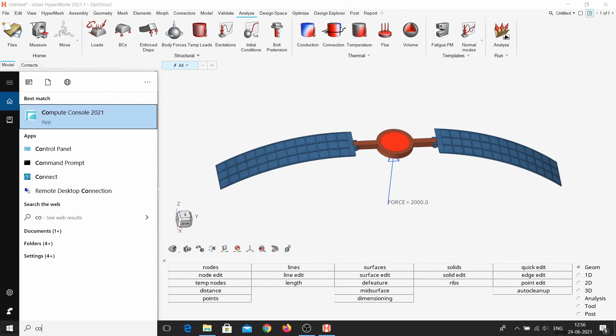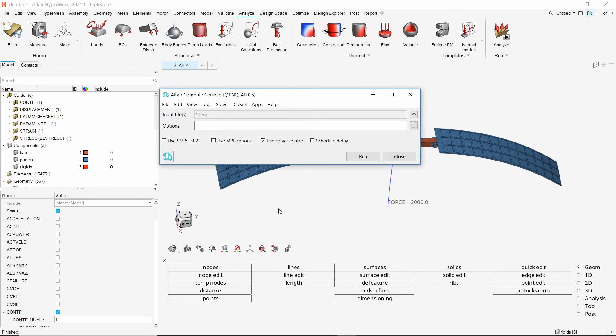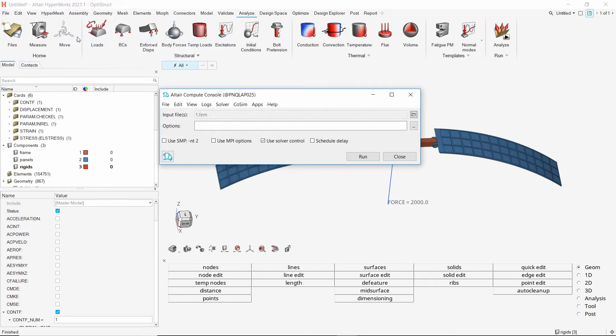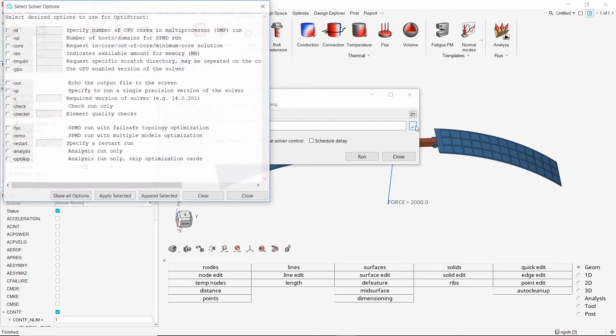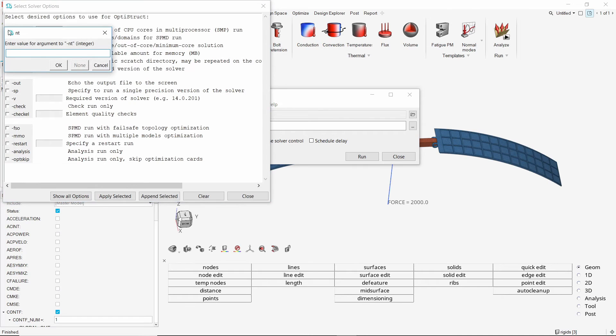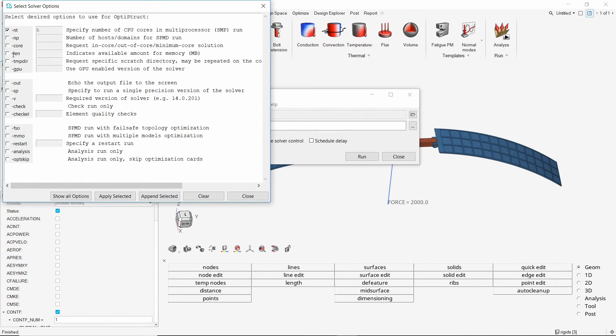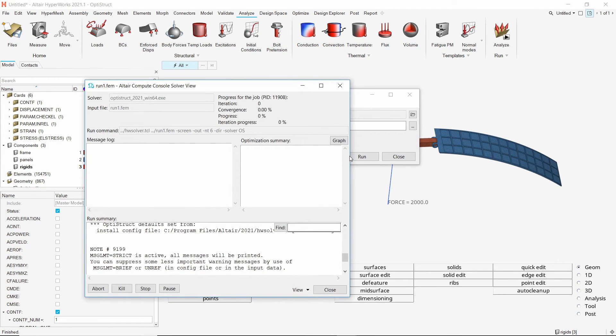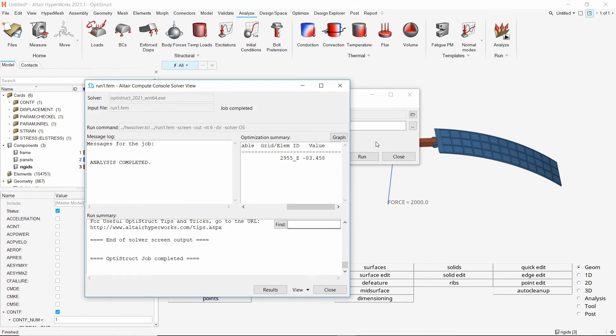We will use the compute console to run this analysis. In the input field, select the FEM file we exported in previous step. Let's define some run settings. We will allot 6 cores for this run. Select the out option for real time solver output during the run. Apply the selected options. Click on run to launch the OptiStruct solver. This may take some time to solve. Once the run is complete, we can view the results.